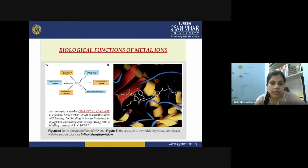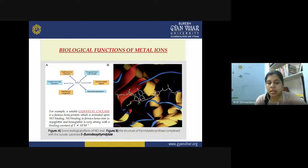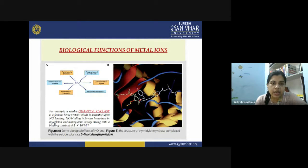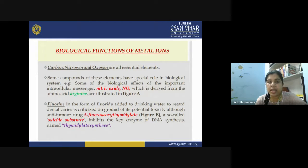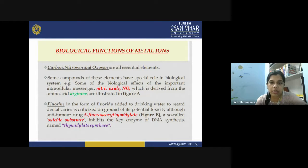NO forms a very stable complex and is also involved in the generation of Parkinson's disease, programmed cell death, antimicrobial activity, neurotransmission, impotency, and cardiovascular diseases. These molecules behave like intracellular messengers, interrupting the normal functioning of cells. Fluorine, in the form of fluoride, is added to drinking water and is known to retard dental caries, though it is criticized for its potential toxicity. It is also used in anti-tumor drugs as 5-fluorodeoxyuridylate.